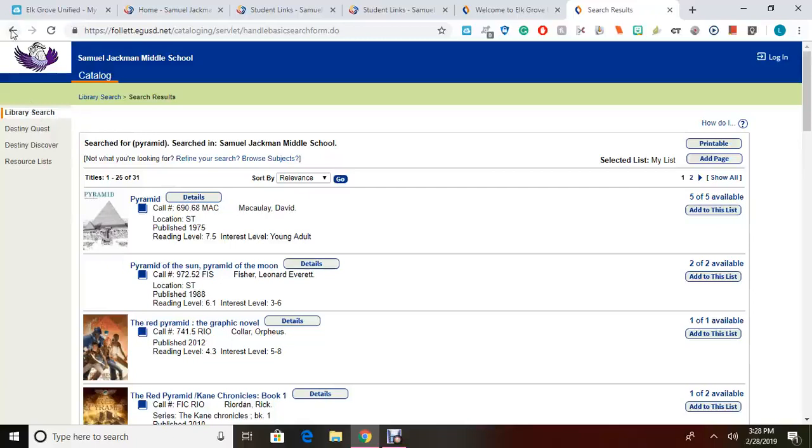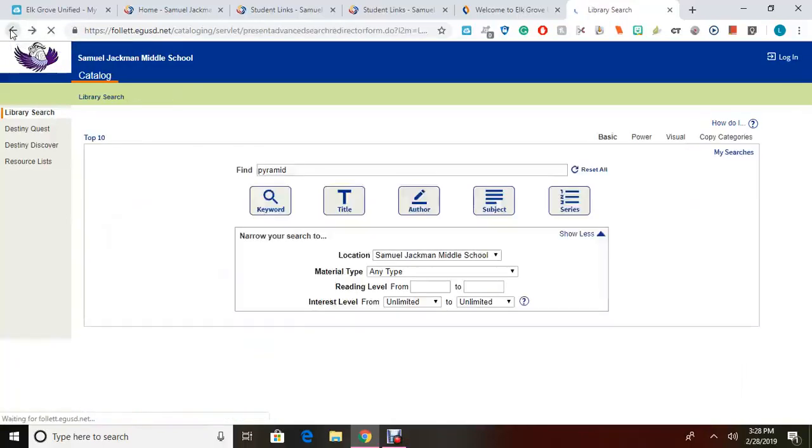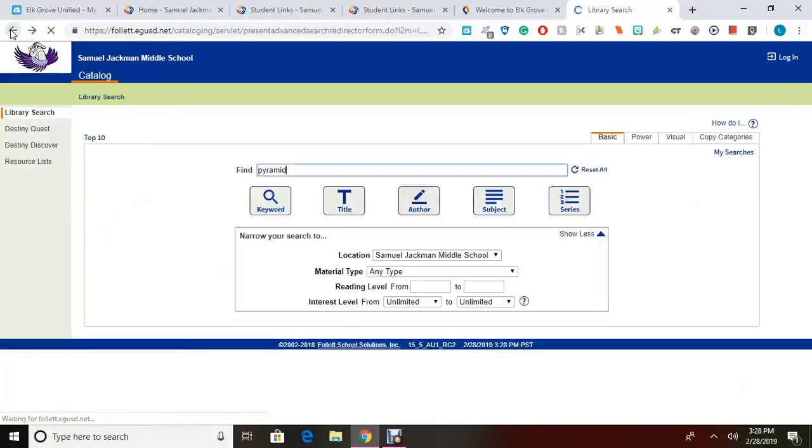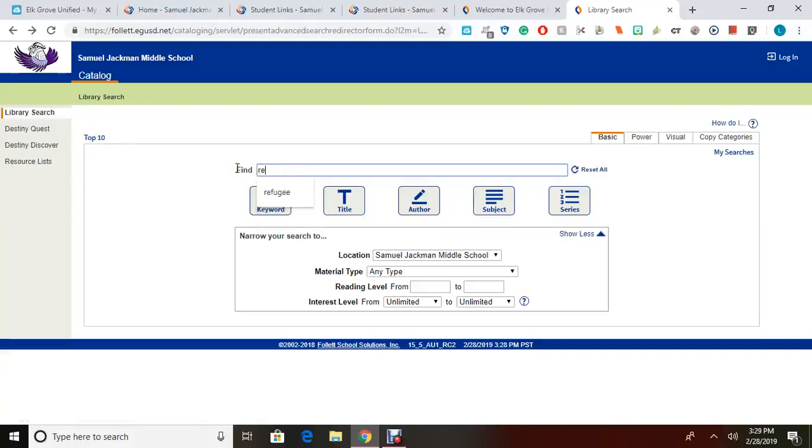If you are searching for a fiction book, you can choose to search by title, author, series, or even genre. Go ahead and enter what you are looking for in the search box and select the best categories that would be appropriate. So we are going to type in the name of a book and then hit title.